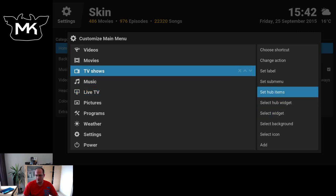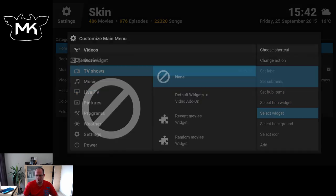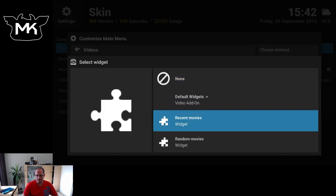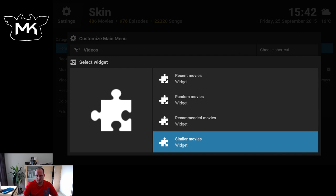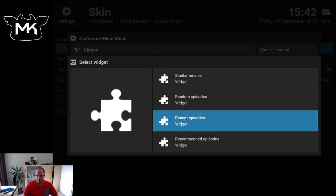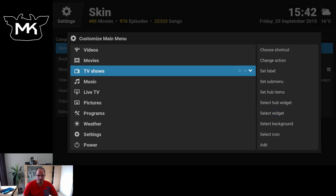So for TV shows, I already selected a widget for recent episodes.